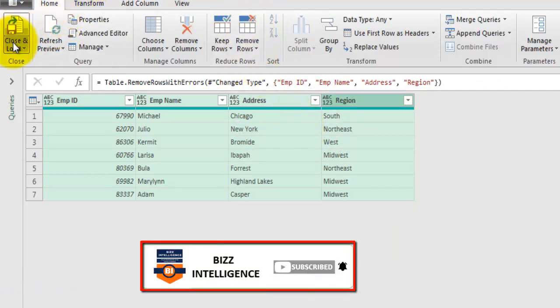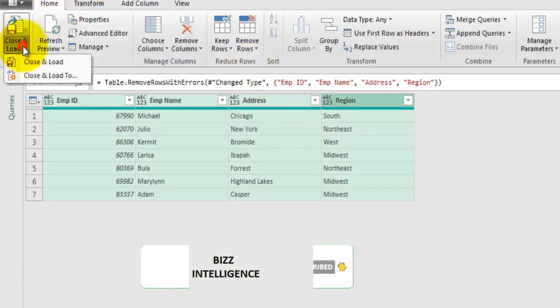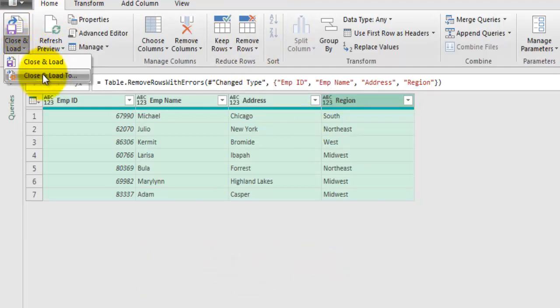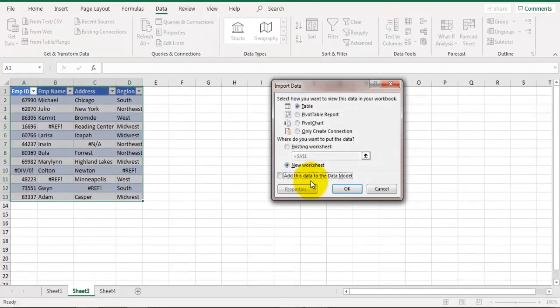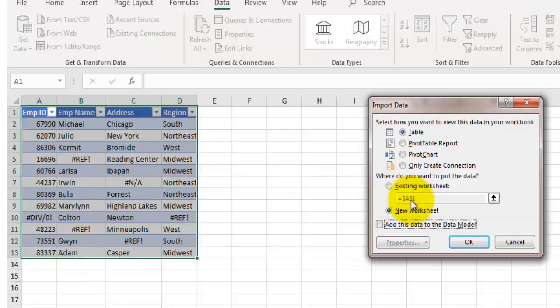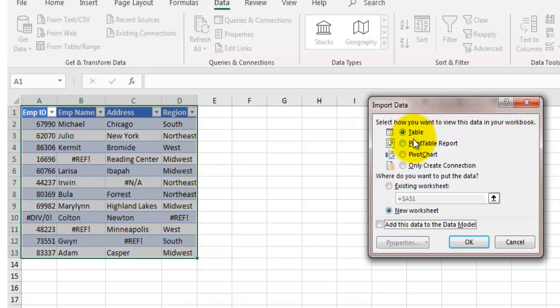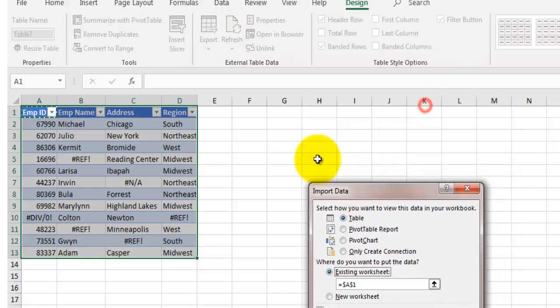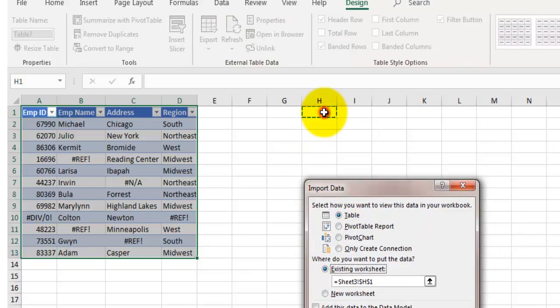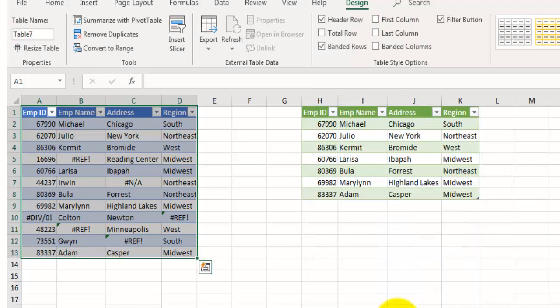Now let's go to the Home tab again and click on Close and Load. Let's click on Close and Load To and you can select the place where you want to load this transformed data. Now here we'll select Table because we want to load that data in form of a table, and existing sheet. Let's select this cell H1, click on OK.